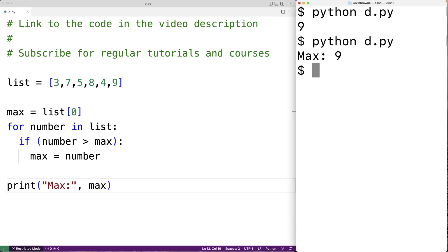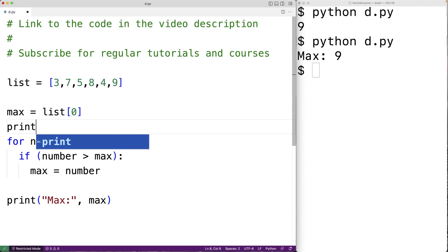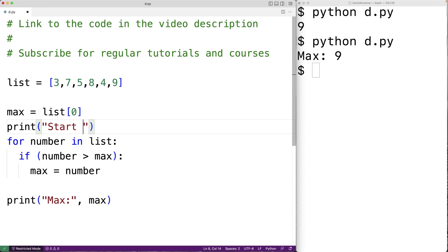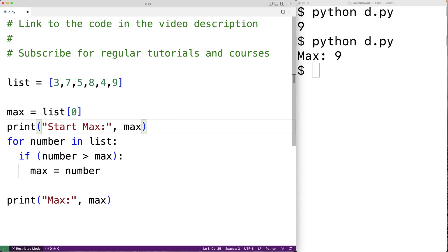Now if we're not sure how an algorithm like this is working, we can always put print statements in our code to figure out what's going on with certain variables as the code is executing. So for example, we could put a print here — we could say print('start max:', max). This would let us know the value of max at the start of the algorithm.